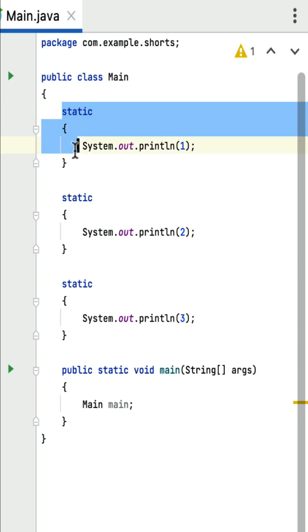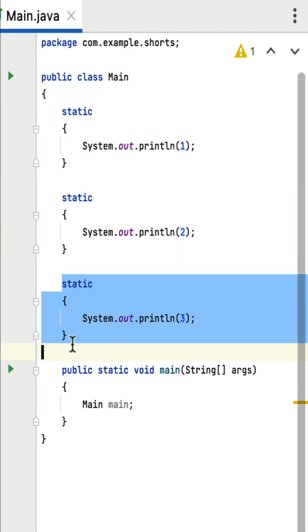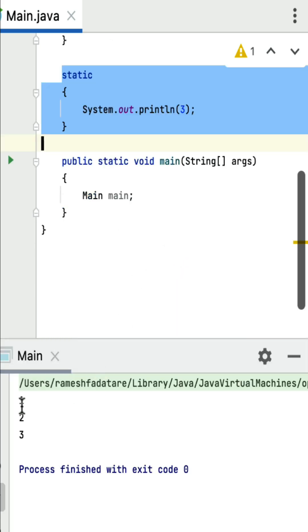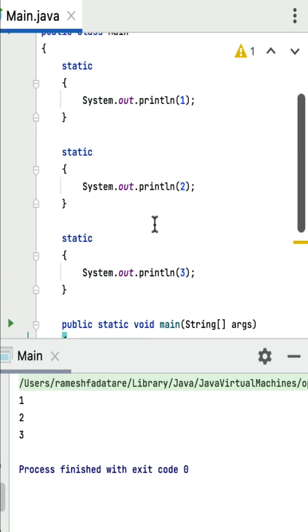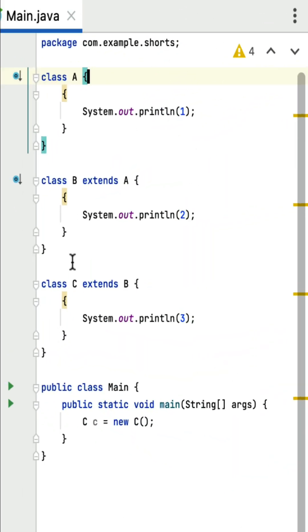For example, the first block will execute, then the second, then the third. If I run this program you can see the output: one, two, three. So these static blocks are executed when the class is loaded by the JVM, and each static block is executed in the order they appear in the class.